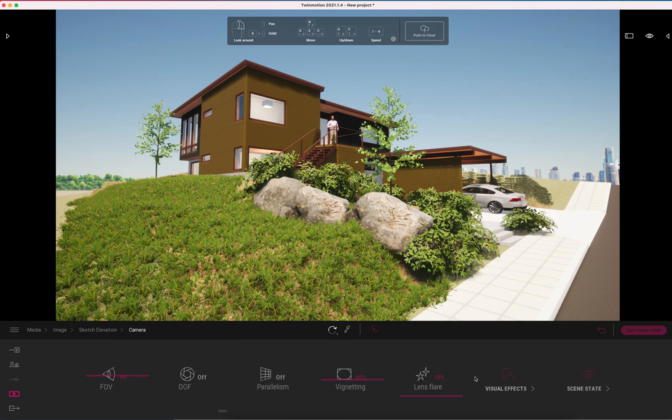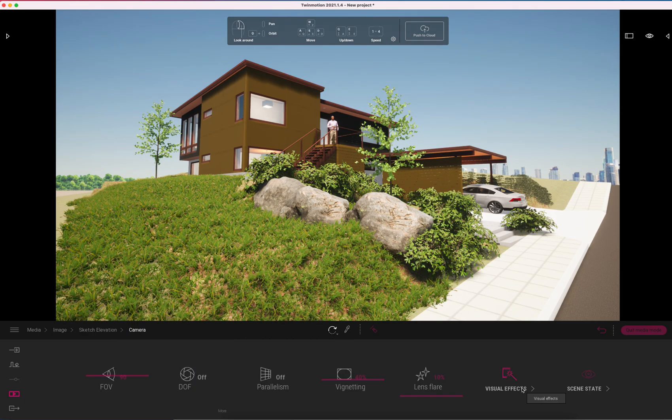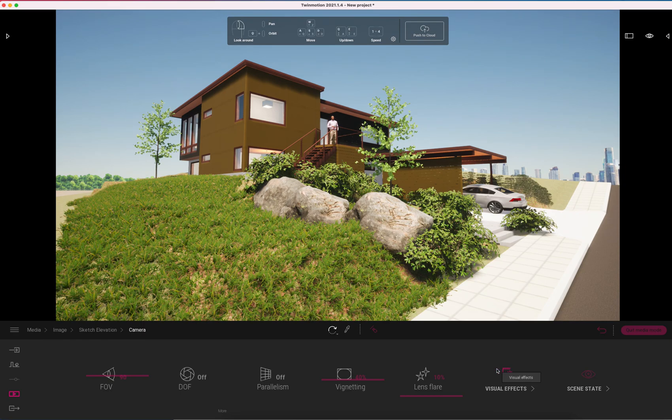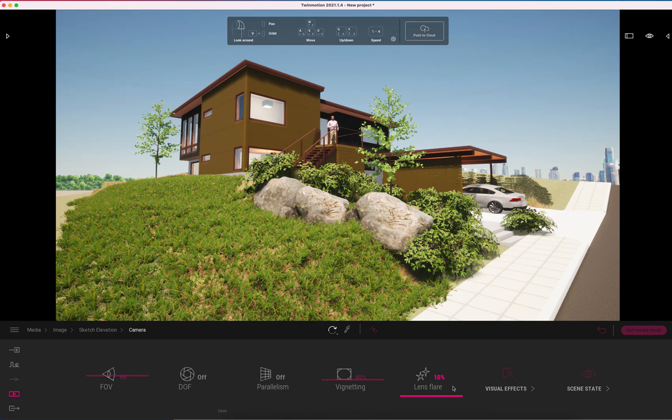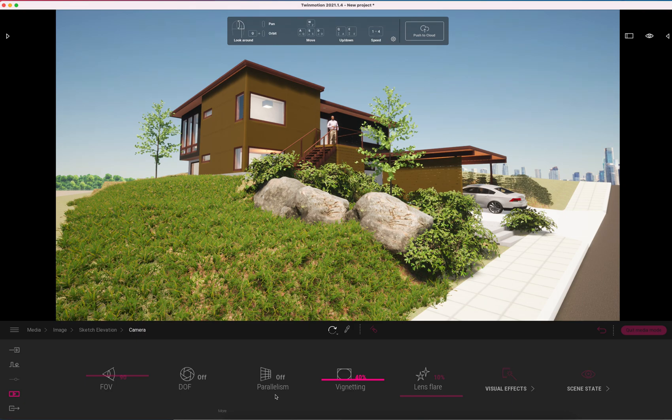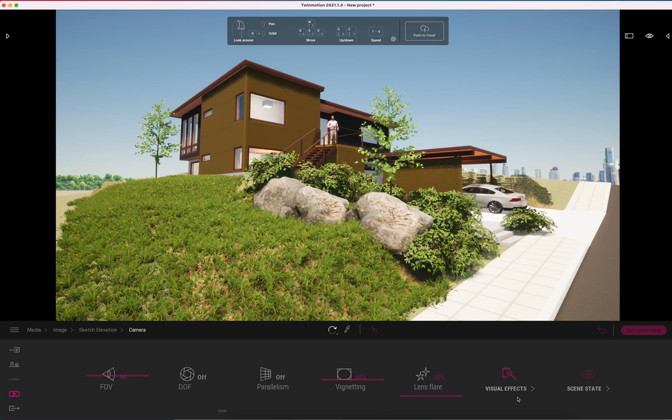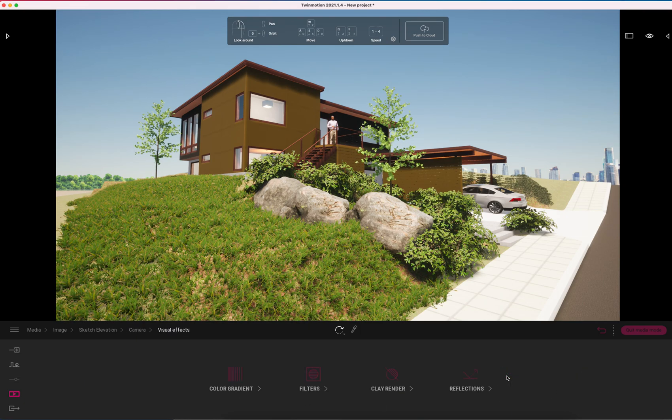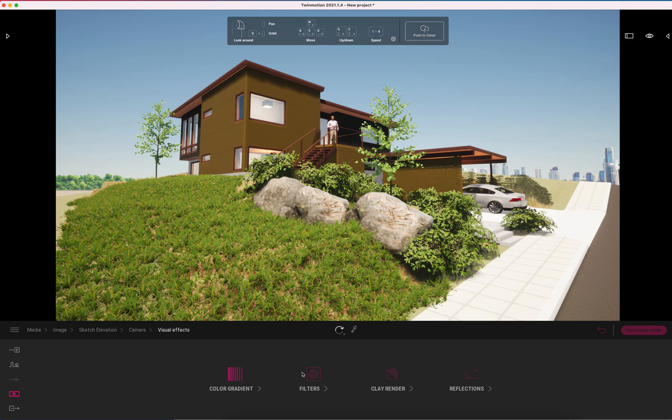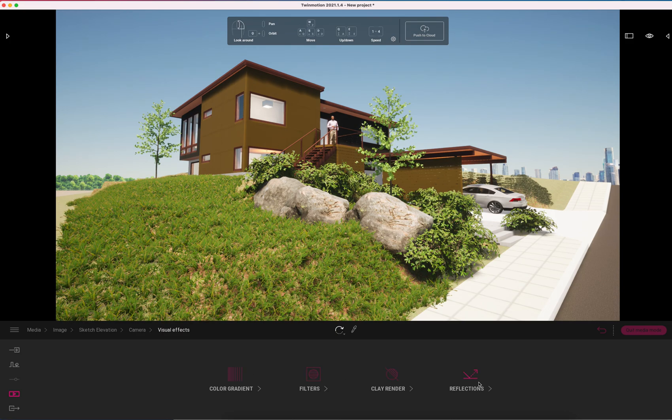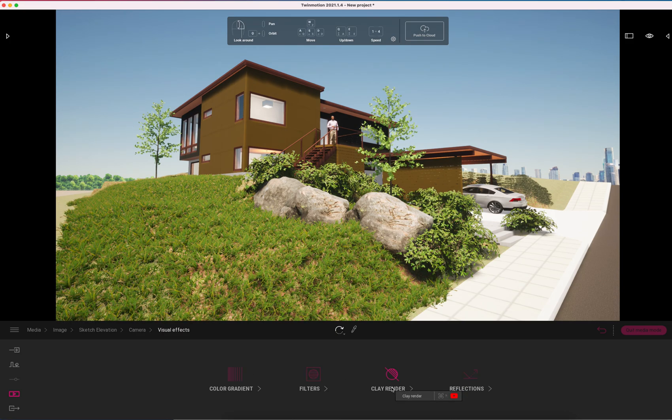We're going to go to the camera settings now. In here you can create all sorts of sort of cheesy camera effects like lens flares and things like that. But really what I want to look at is the visual effects. There's color gradients and filters and clay render options.